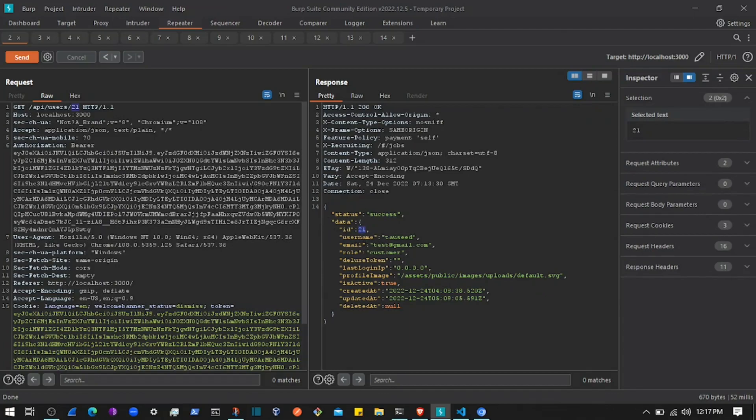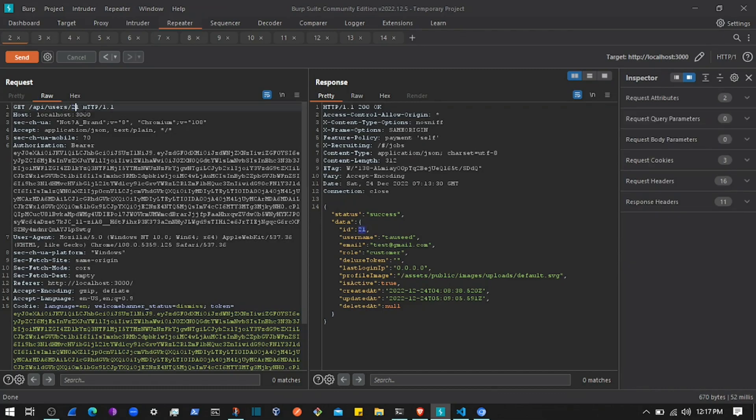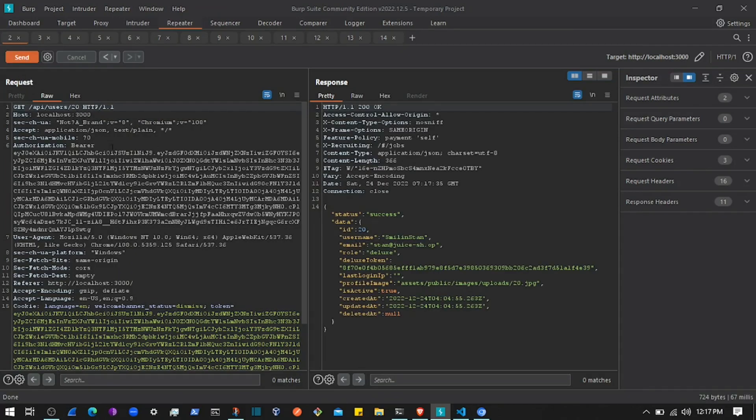So if I change this to, let's say, 20 in the request, it is going to return the details of the user that has ID 20. So this is a kind of IDOR.